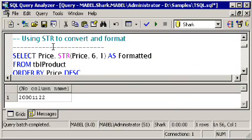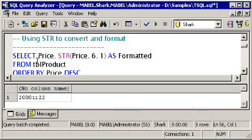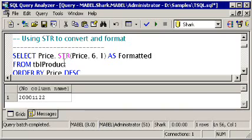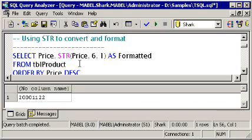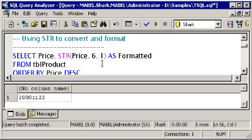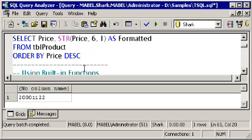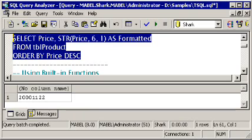Another way that you can convert, if you are converting to a string or text data type, is using this STR. STR converts to a string, and it allows you to do some rounding of numbers. Let's take a look at what's happening here. I'm going to select the price from our product table of all the products, and then I'm going to select the value that I get back from running this built-in function, STR, feeding it price, whatever is on each row, the value from the price field. I'm going to tell it that I want the total length of that return value to be six characters, and the one is a way for me to specify the number of digits after the decimal point that I want to round to.